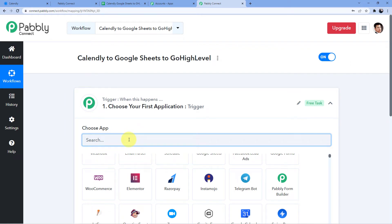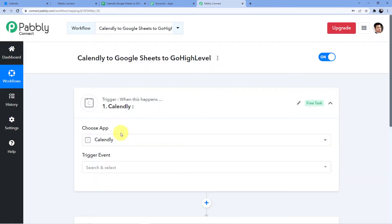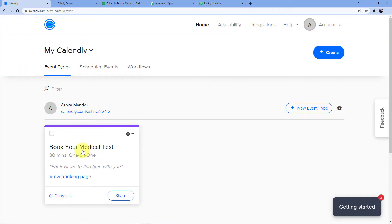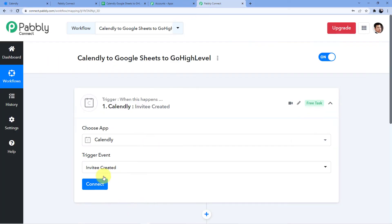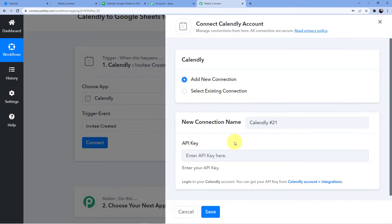First, we are making an invitee in our Calendly account. We select Calendly and choose 'Invitee Created'. This is my Calendly account and I have already made a booking page called 'Book Your Medical Test'. We will fill in information on this page and get a response in Pabbly Connect. To connect, click 'Add New Connection' — it will ask for the API key, which you can find in your Calendly account under Integrations.